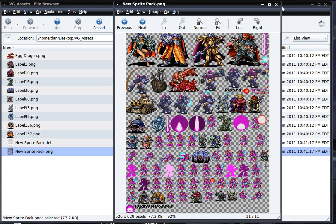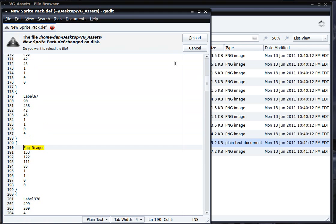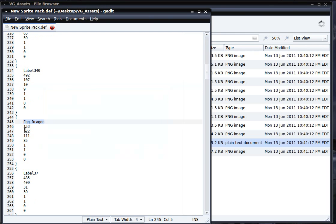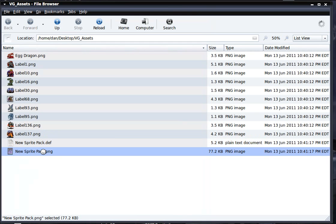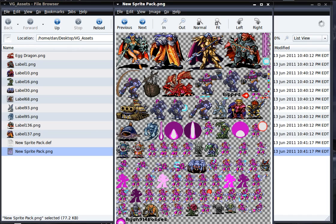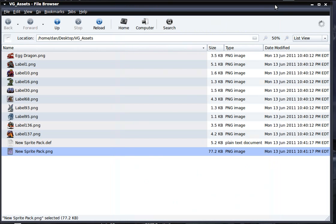Along with the PNG pack, we also have a definition file. This definition file describes the size and location of all the sprites in the sprite pack. For instance, if I look for EggDragon, it's located at coordinates 153, 122. Opening the sprite pack and going to that location — yes, there's EggDragon, sure enough. This sprite pack definition file follows the same format as the popular program called ImagePacker, which you can find online. Because of this, if you have any code or classes designed to handle sprite packs packed with ImagePacker, they'll work just fine with sprite packs generated with SpriteClipper.